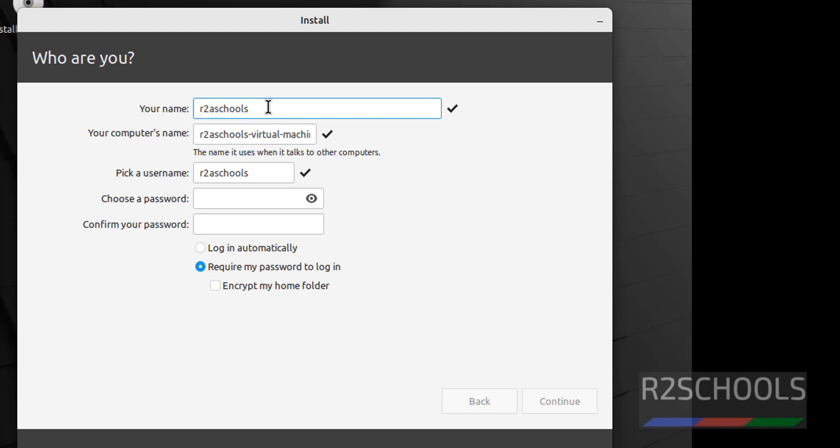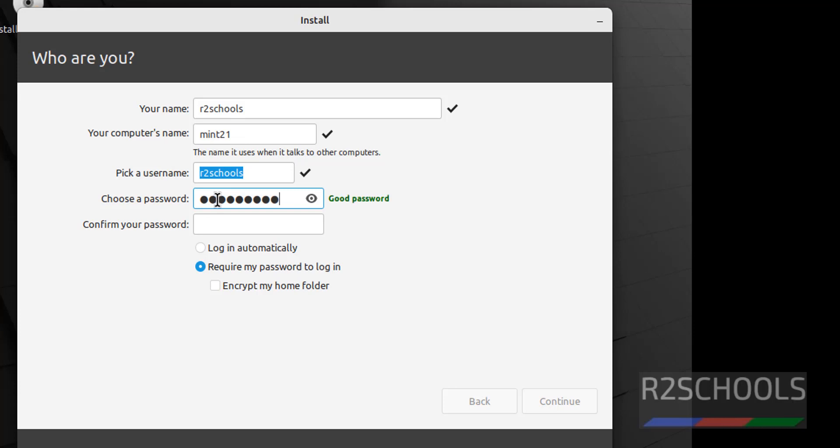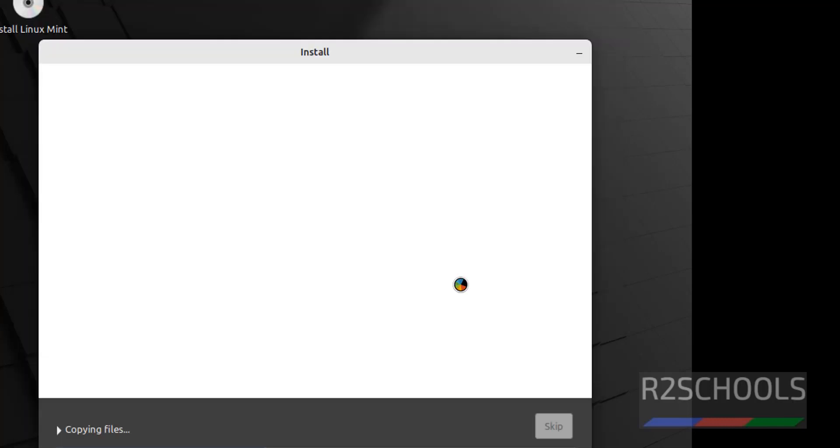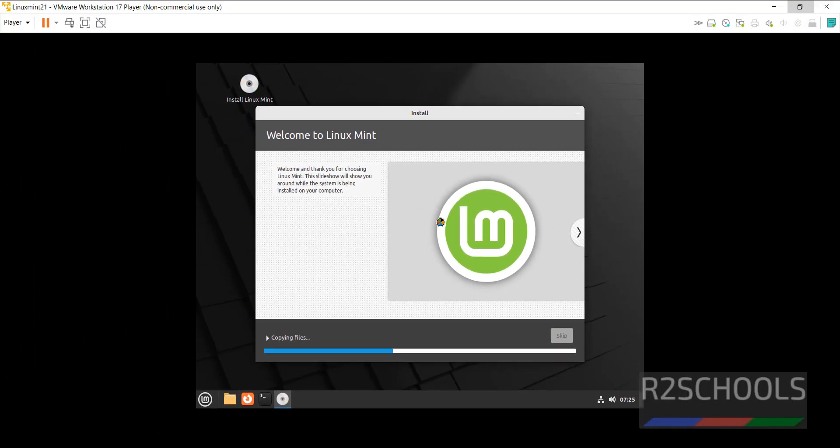This is the virtual machine name. I'm giving Mint 21. Here we have to pick a username, then provide the password. Check 'require my password to login'. Click on continue. Now installation has been started.